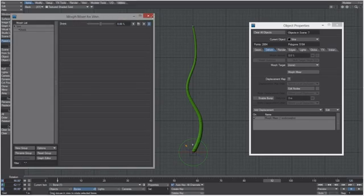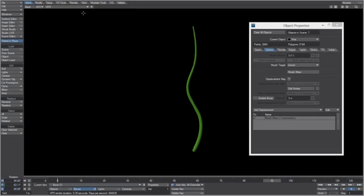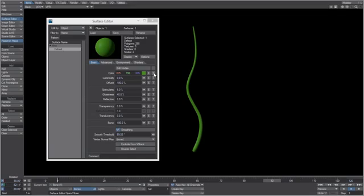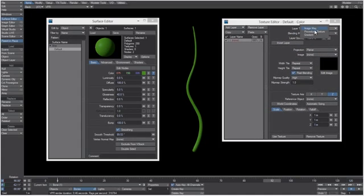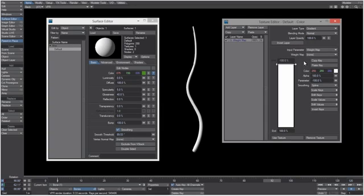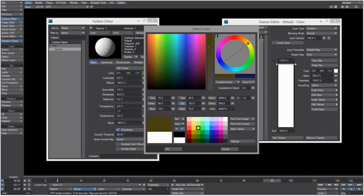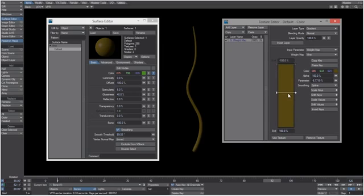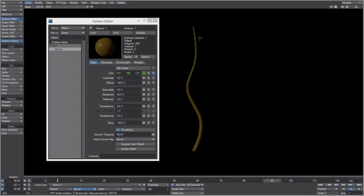Now let's utilize that weight map from Ken9's plugin. In VPR, go to the Surface Editor and the Color texture tab. Change the layer type to Gradient with the input parameter set to Weight Map using the 'vine' weight map. Create a brownish color key at the start, another brown key in the middle, and a green color key at the end. That looks pretty good.